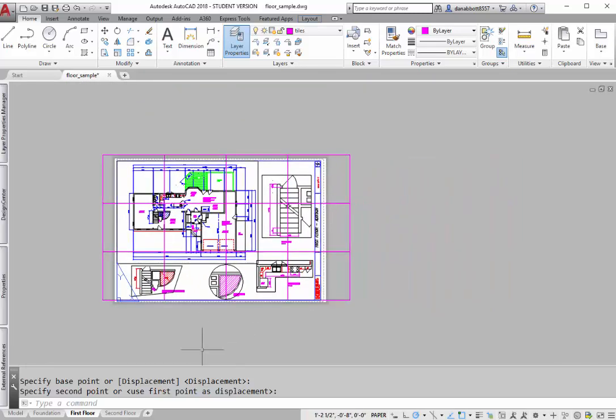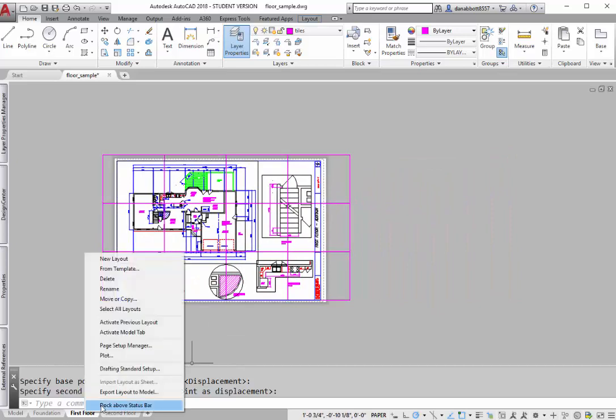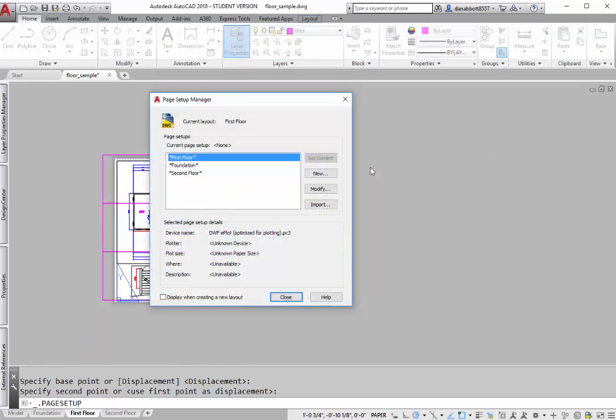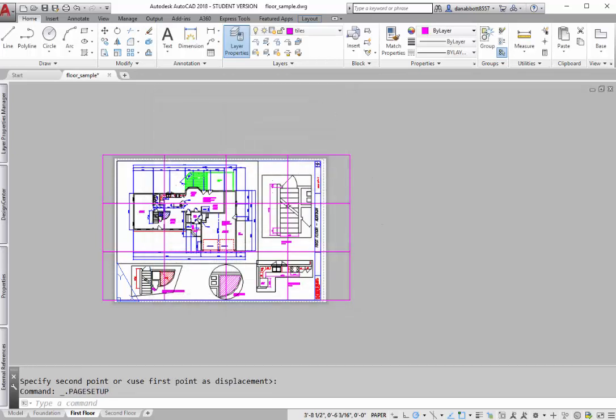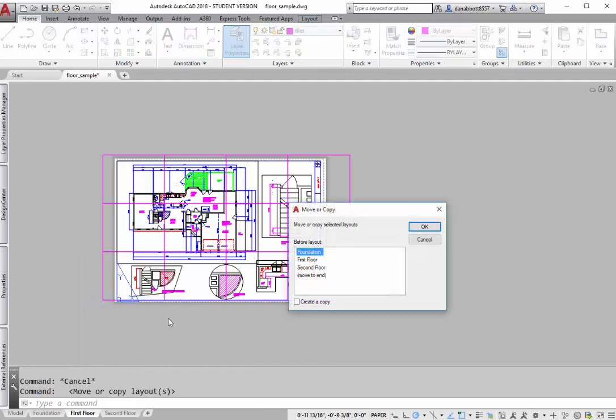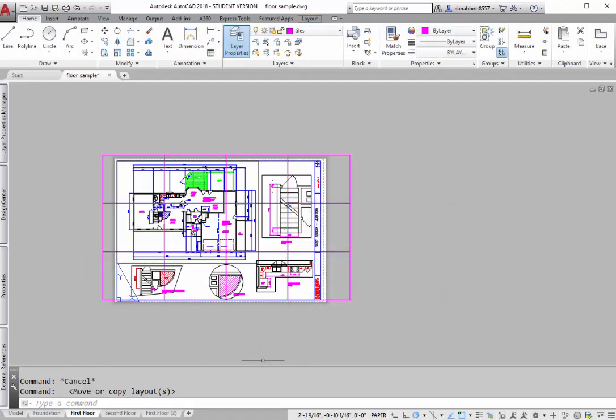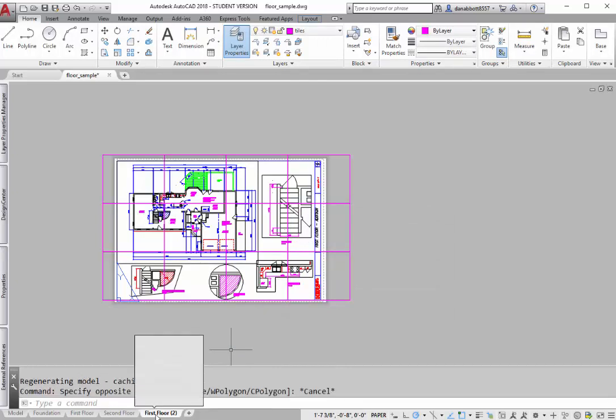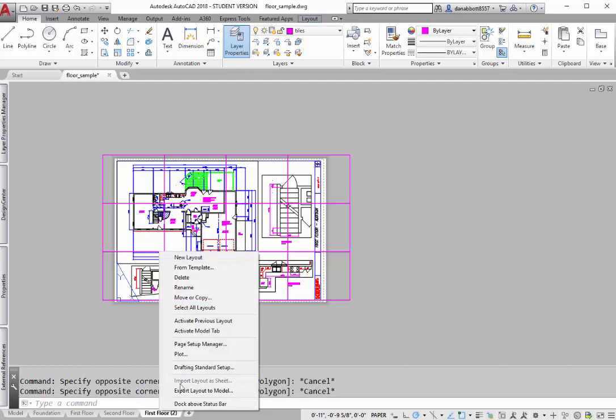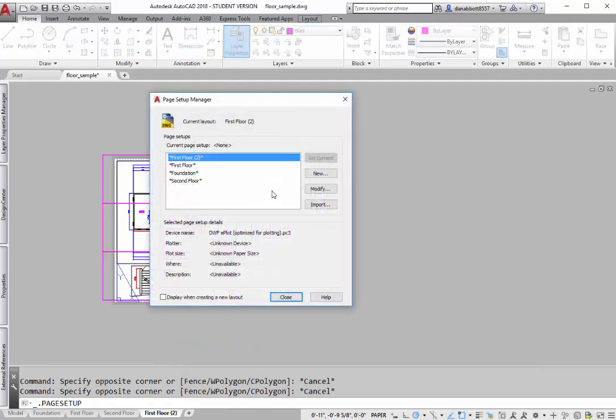So now when you go to plot, you're going to plot Setup Manager. You might want to make a new layout by the way from the one you're working with just so that nothing happens to this one. So in other words, I might want to do a move or copy. Copy and put at the end. Now go down here. And now right click on the first floor plan. Go to the Page Setup Manager. Modify it.